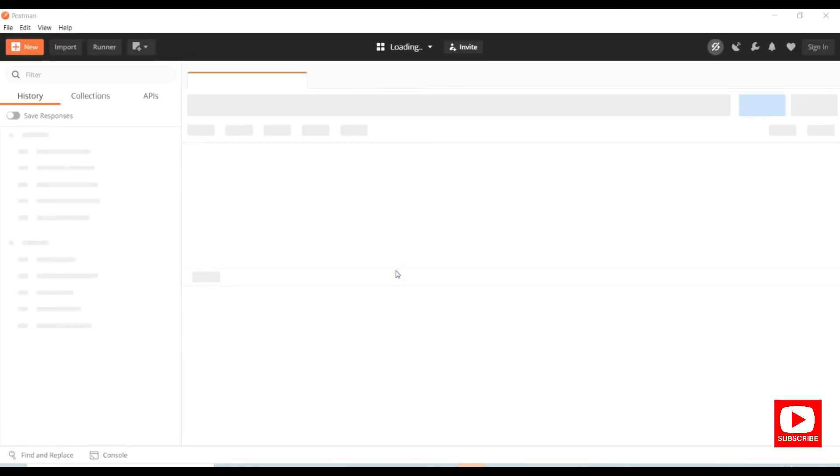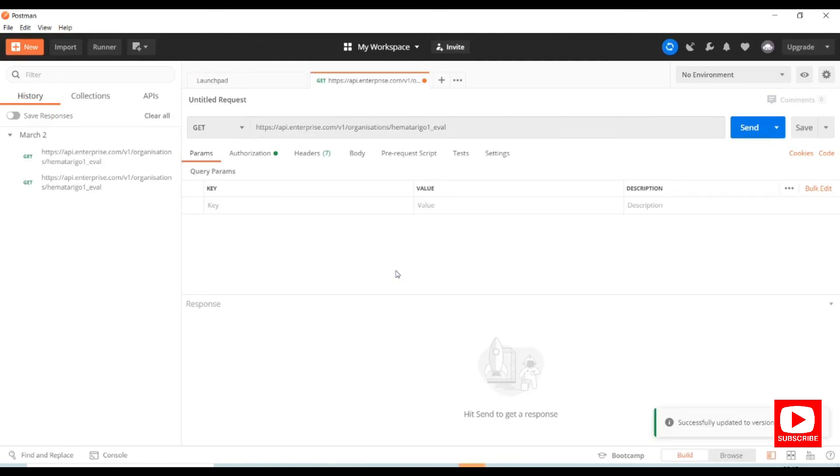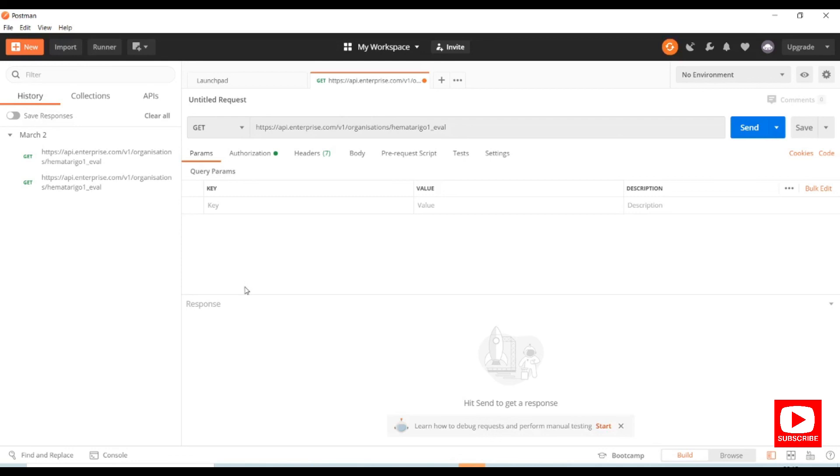We have successfully installed Postman. This is the Postman UI. We have successfully completed the download and installation of Postman.